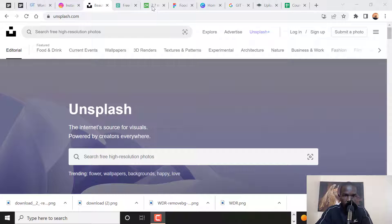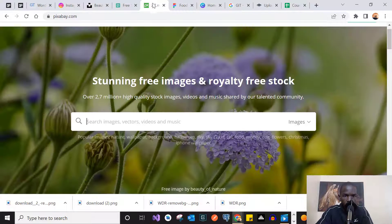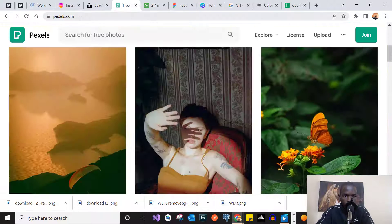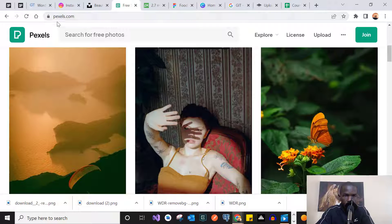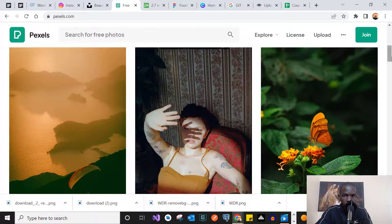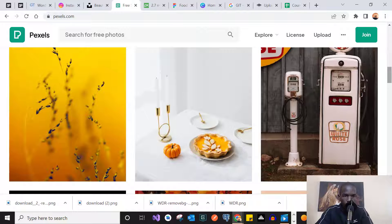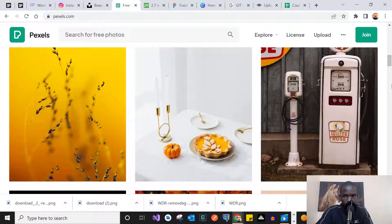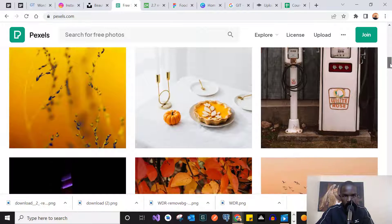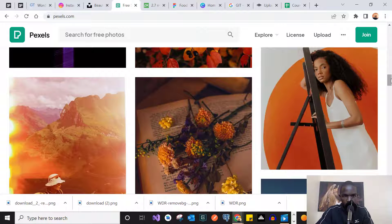Number one on the list is Pexels. If you want to view Pexels, just go to pexels.com. This is mainly a photography site, so if you need photos for your website, make sure you check out Pexels. It's one of the best websites to provide photography out there.